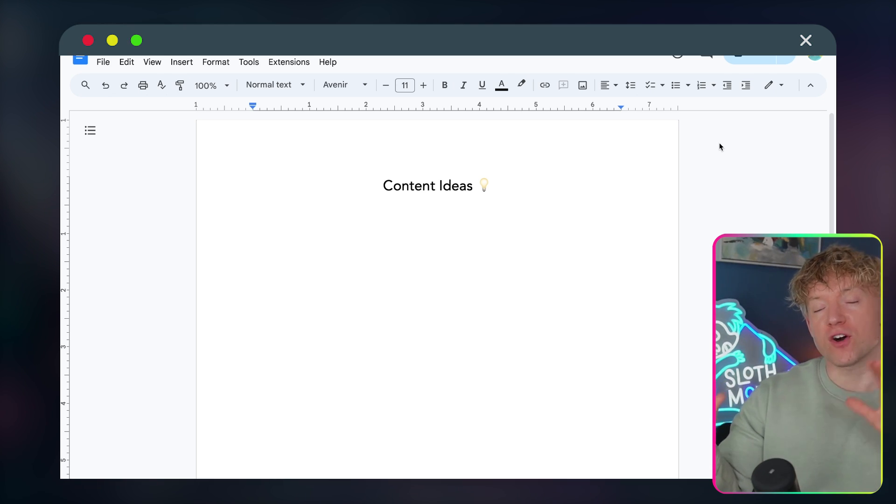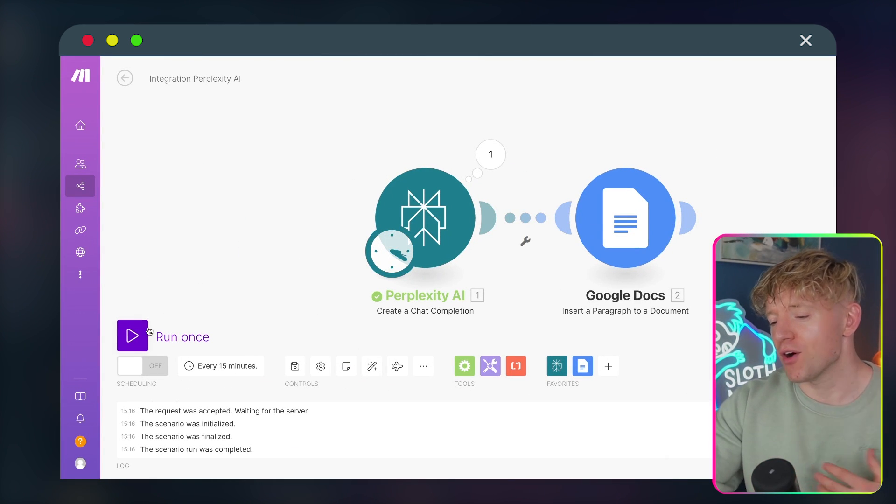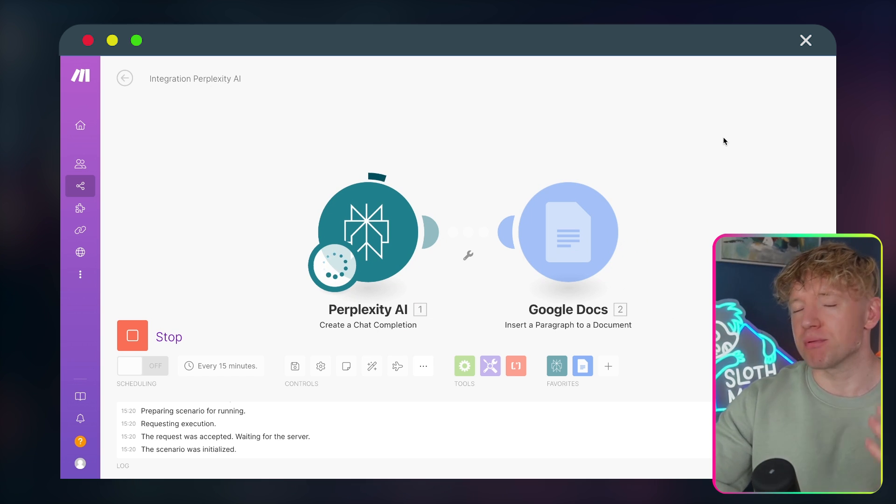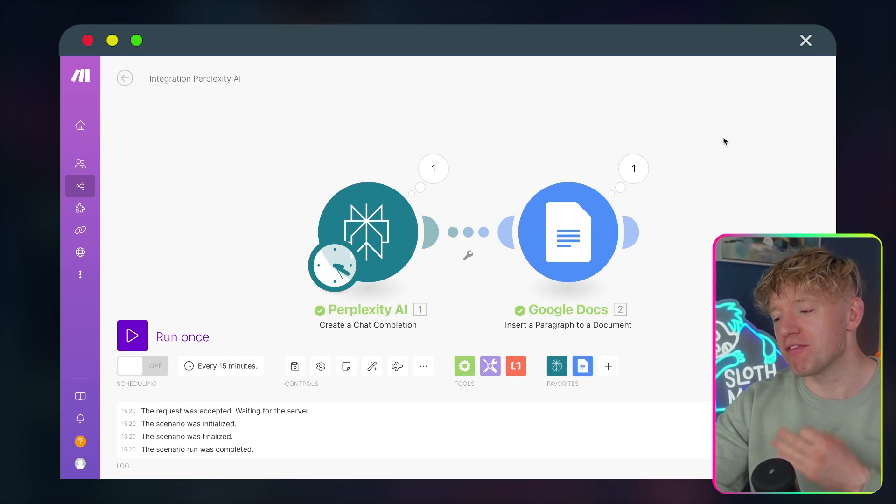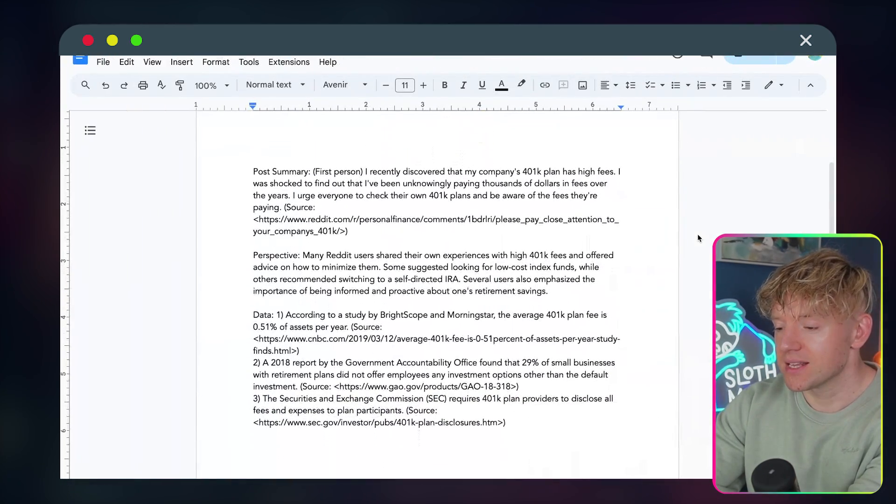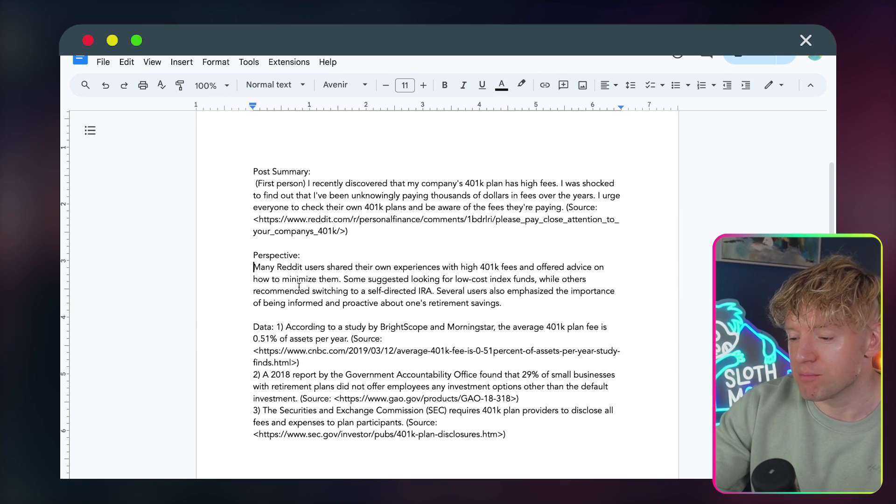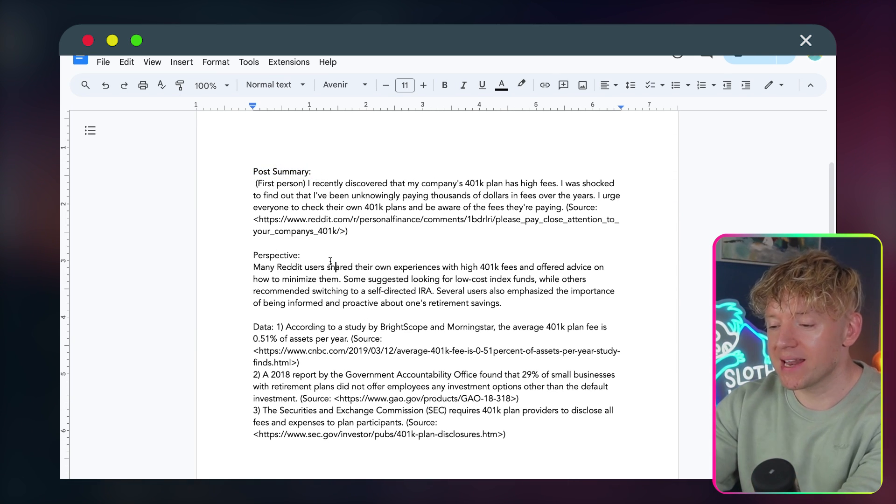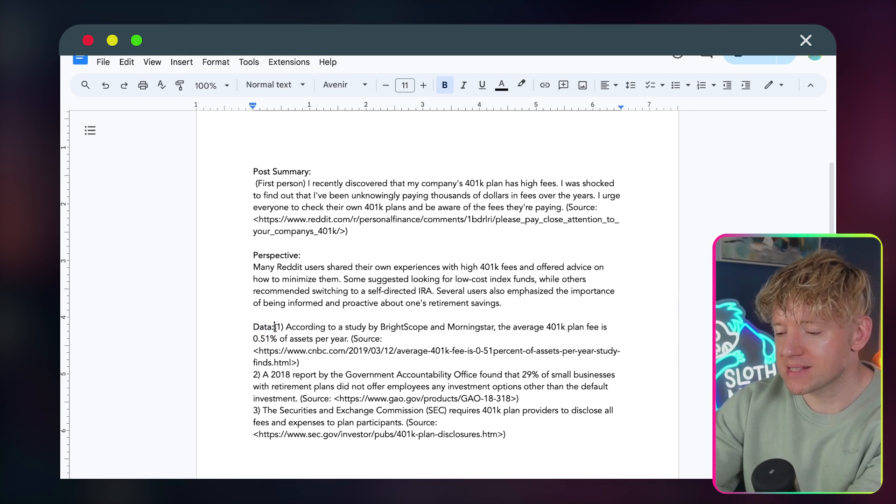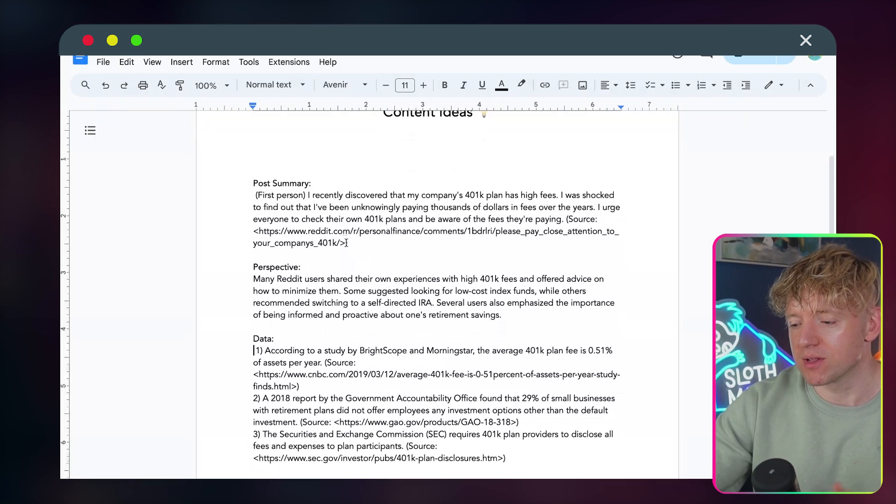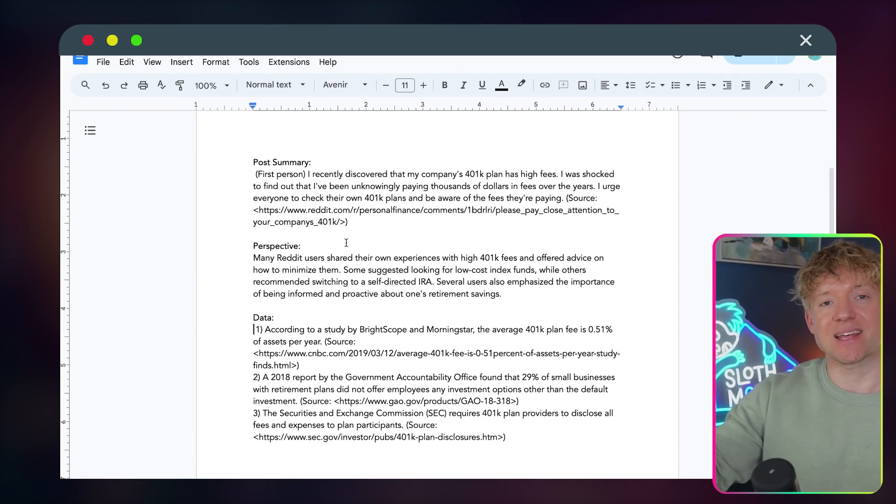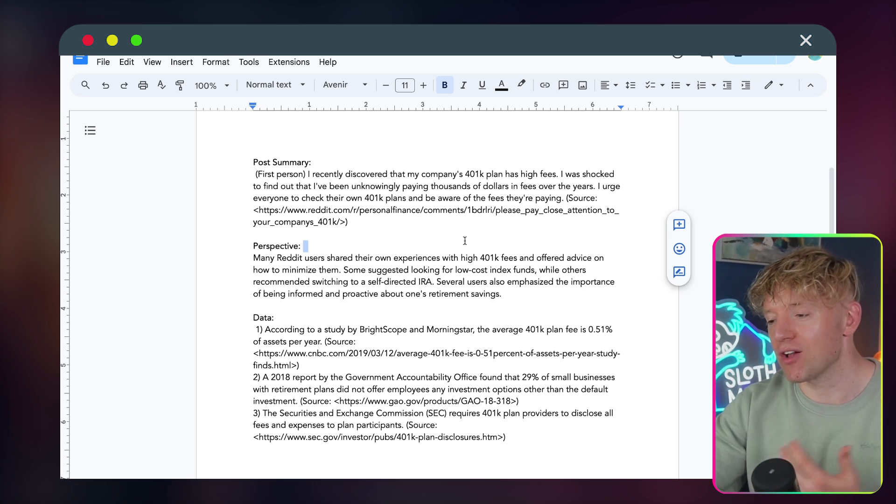We've got our document here on content ideas. So we come back over to the whole automation. We hit the run once, Perplexity's magic in the background. Once it's answered the question for us, it will fire it over to the Google Doc. So if we come back over to Google Doc, we should see some content. And here we go. Look, post summary, first person, the perspective, and the data. And then it will just keep on adding this every single time we do. And we can do really cool fancy stuff for the formatting. Just to keep this video simple, I've tried to keep it as basic as possible. But essentially, every time it runs automation, it will just add it into this document for us that we can just review and make content from.